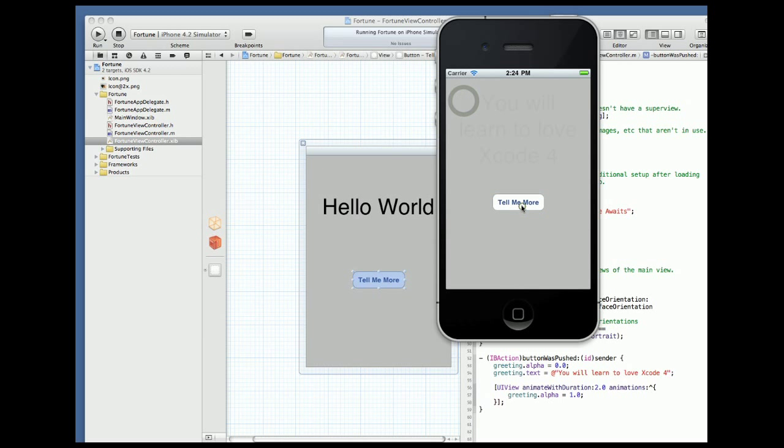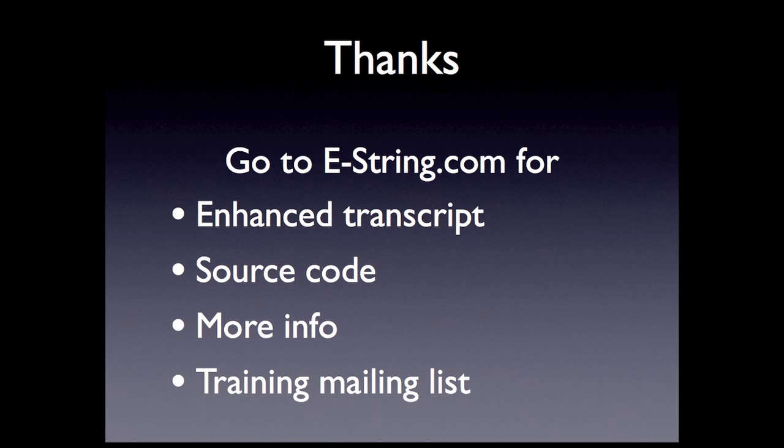You'll do variations of these basic tasks in every app you build, so to get comfortable with IBOutlets and IBActions I suggest you practice it over and over again and watch the video as many times as needed. I hope this simple app has served as a quick introduction to Xcode 4 and you found this video helpful. For the source code and more in-depth information please go to estring.com. And if you'd like to be notified when new tutorials are available, please sign up for the mailing list. Thanks.